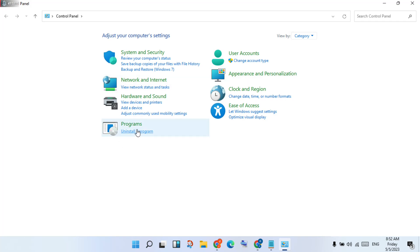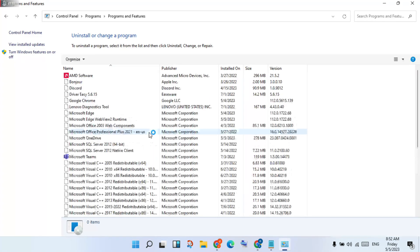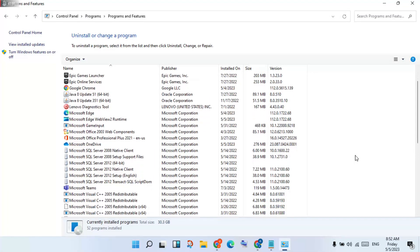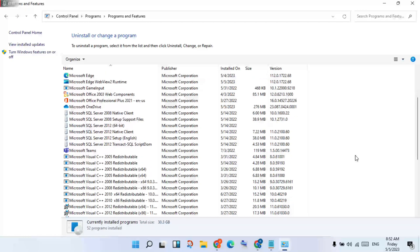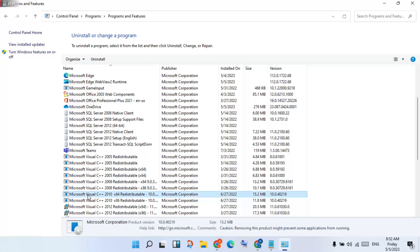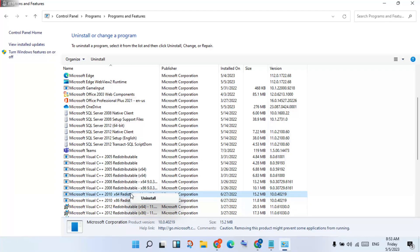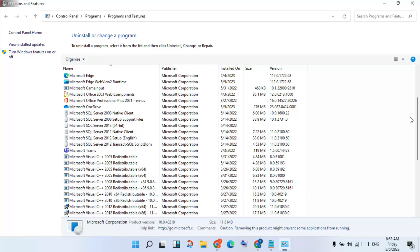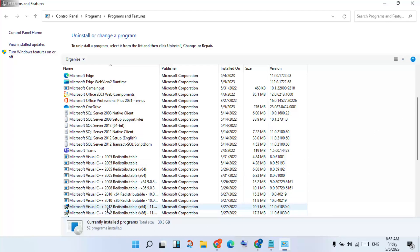Click on Uninstall a program. Scroll down to find Microsoft Visual C++ x64 and x86. Click to select them and click to uninstall. Then uninstall the existing versions — I already have the updated version installed.